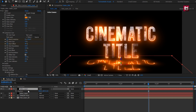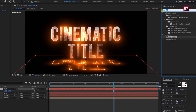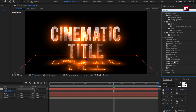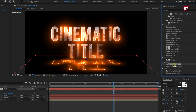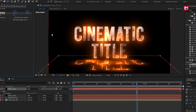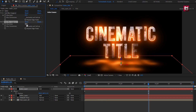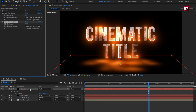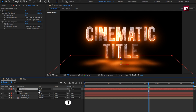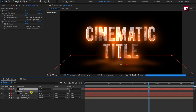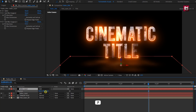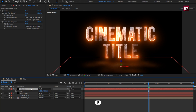For the shadow Sabre layer, in Effects and Presets, search for and add Fast Blur Legacy, then adjust the blurriness. Press T to bring up Opacity and adjust it to around 30%. You can adjust the position according to your text layer and also adjust the rotation value.